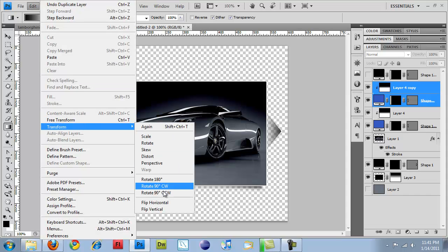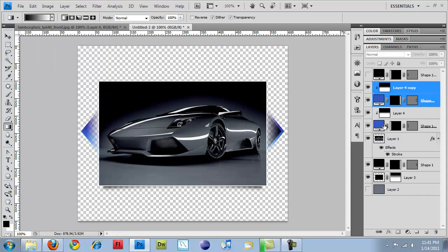I'll do edit, transform, and flip horizontally. So now, there we go. I just placed it in there for me the way that I needed it to. And I have the blue arrow on my right side.